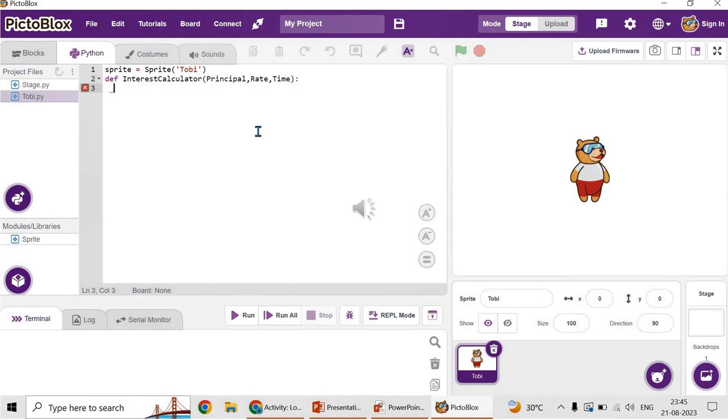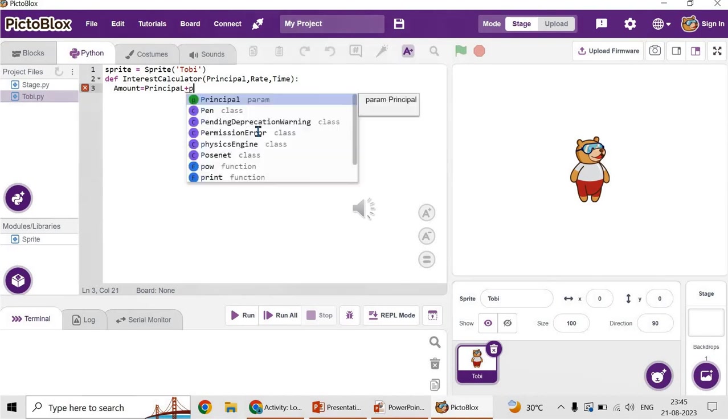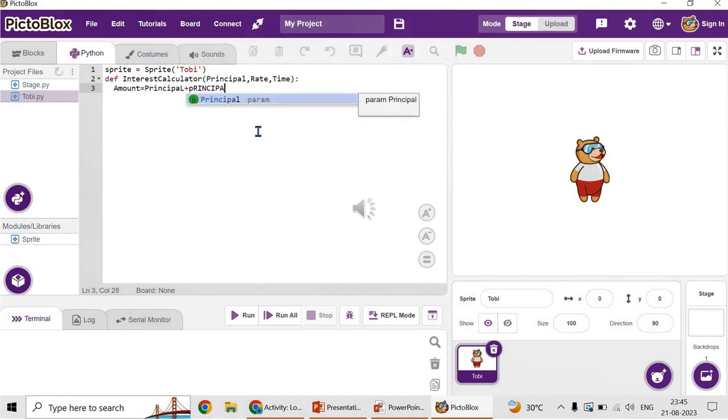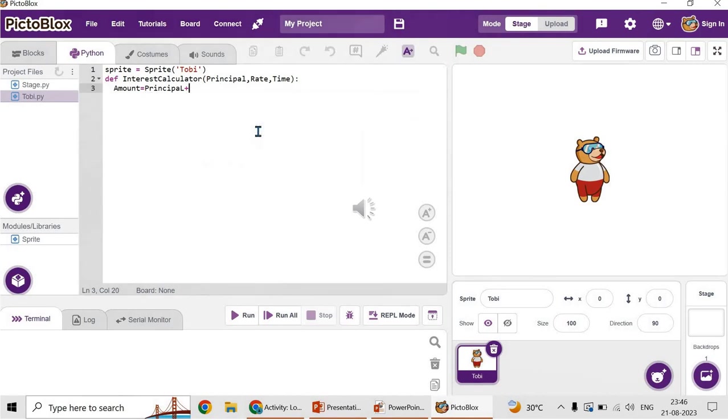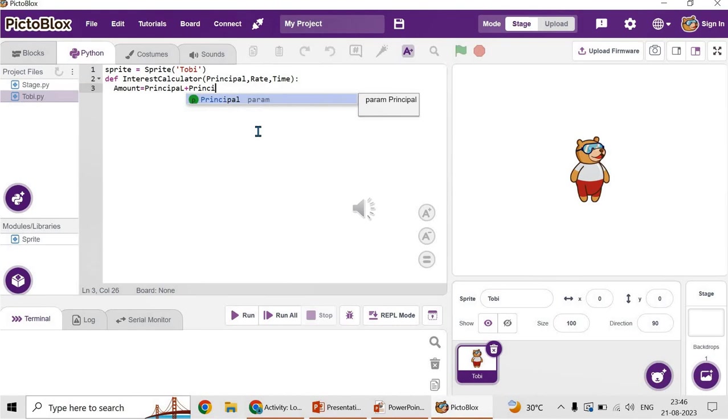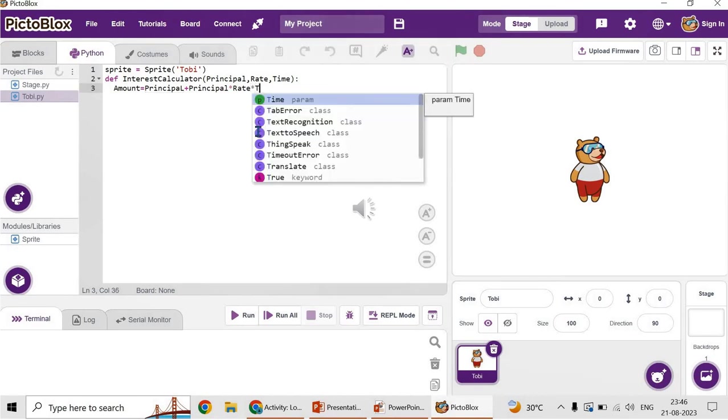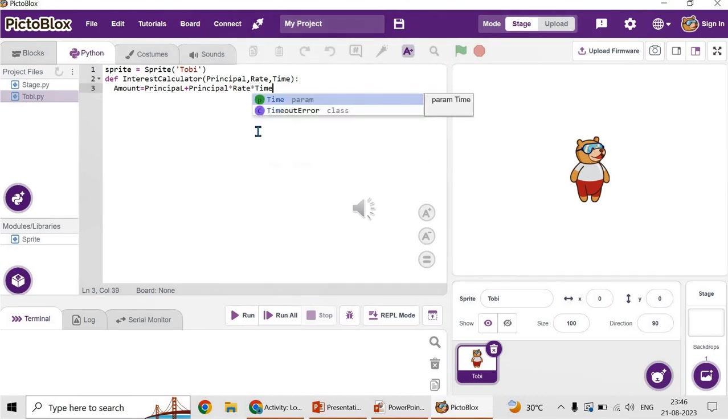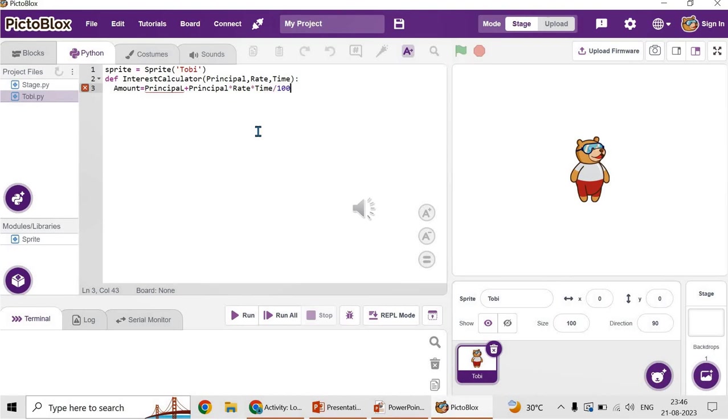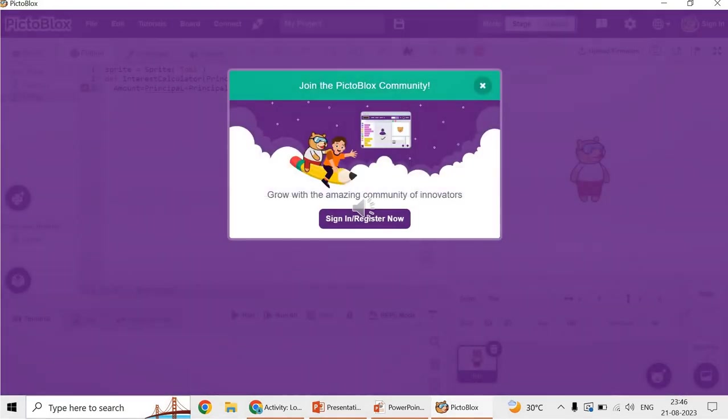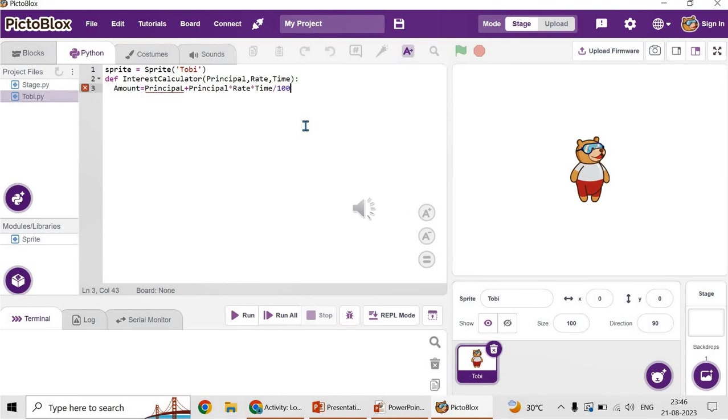That is your function definition. Then let's calculate the amount. Amount is equal to the principal amount plus the simple interest. The formula for simple interest is principal*rate*time/100. So amount equals principal plus principal*rate*time/100. Now once we calculate the amount, either we have to print the amount or return the amount. Let's use return function. Return amount. So this is your function definition.